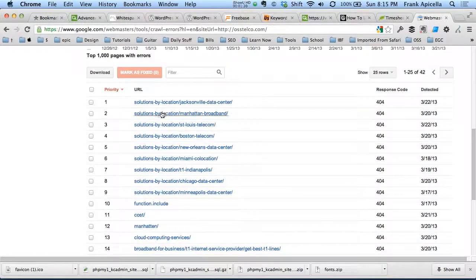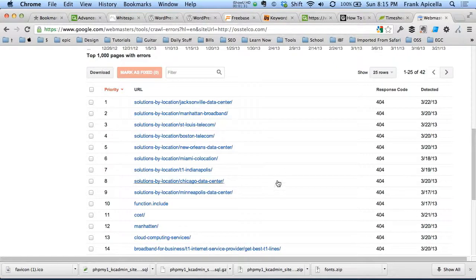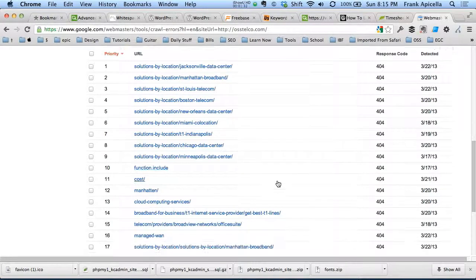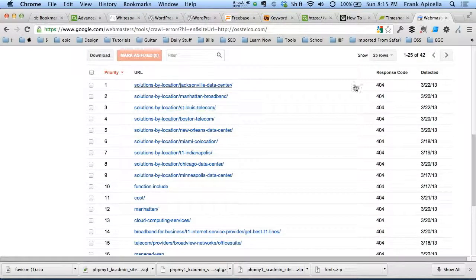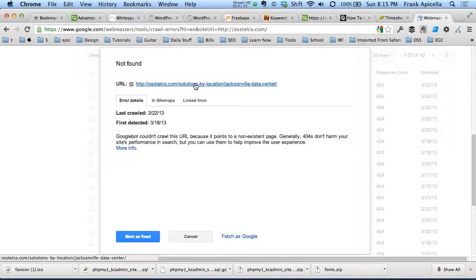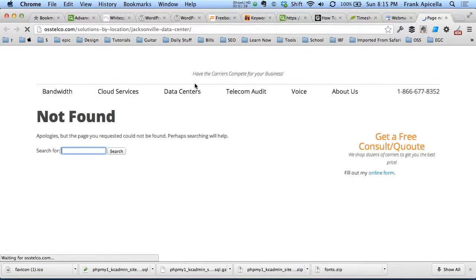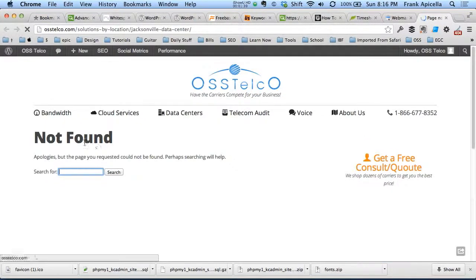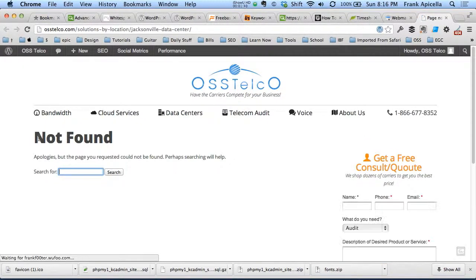But let's say all these sites here are getting response code 404. So let's test one out. Not found. Okay.